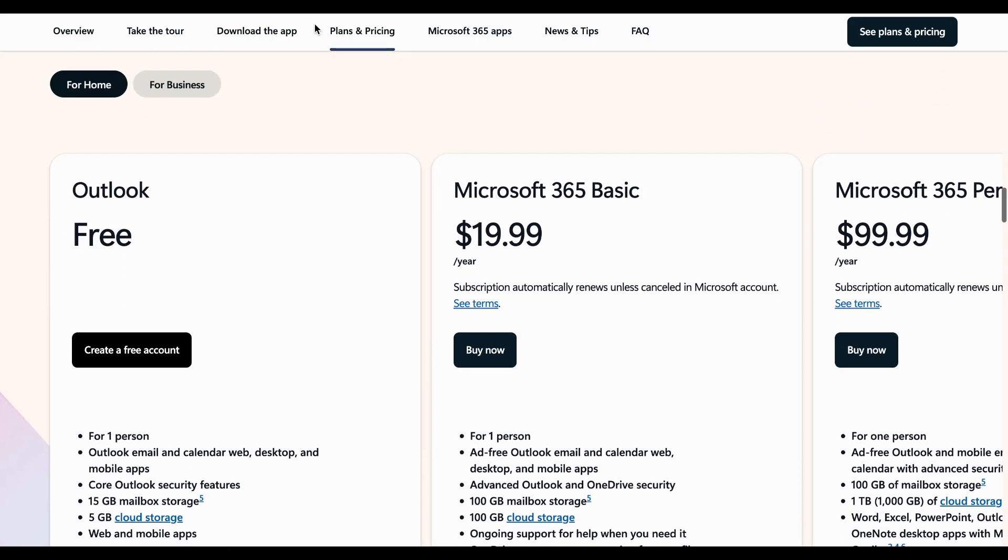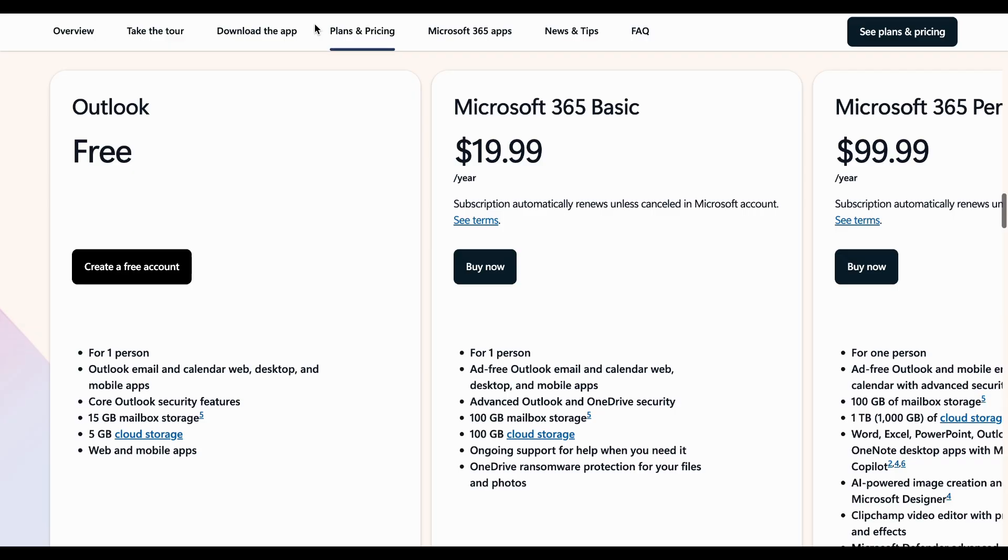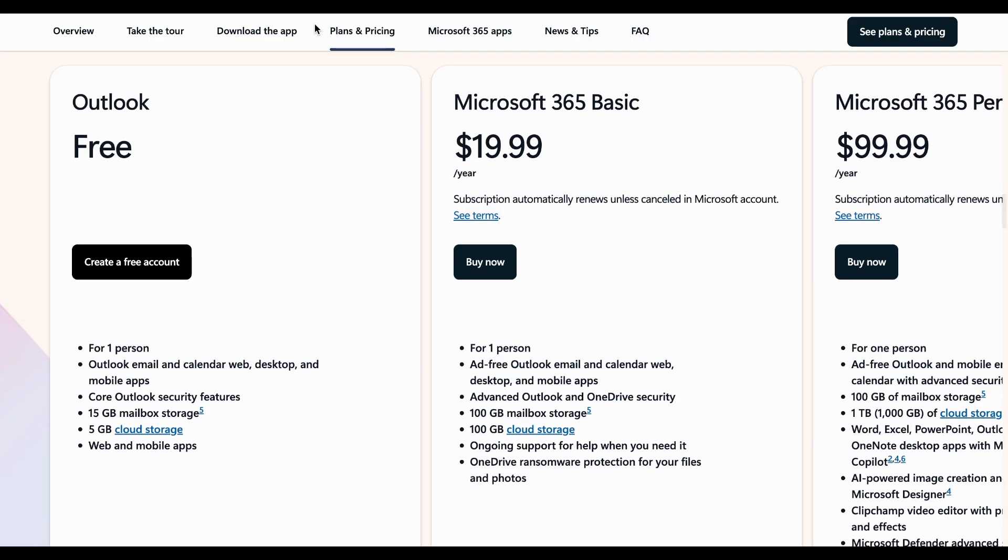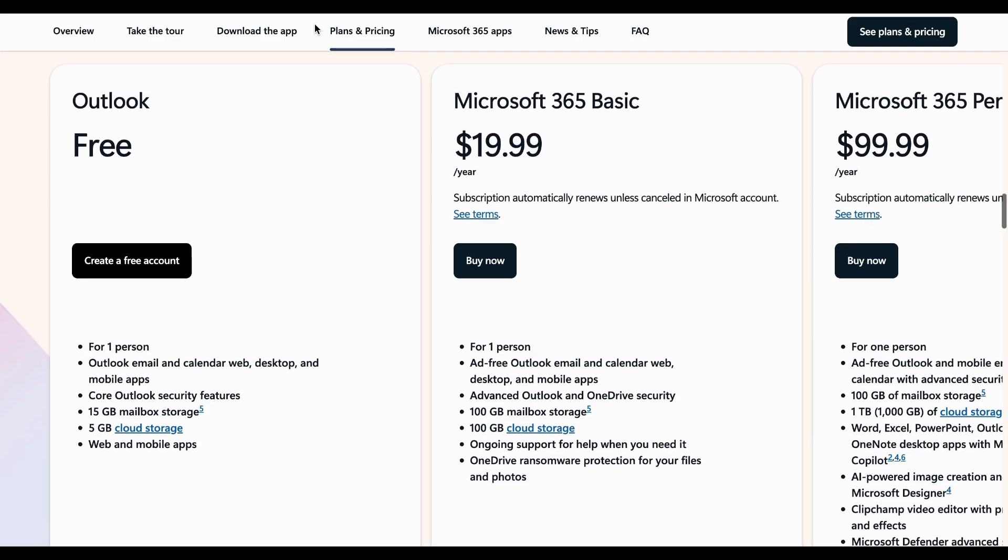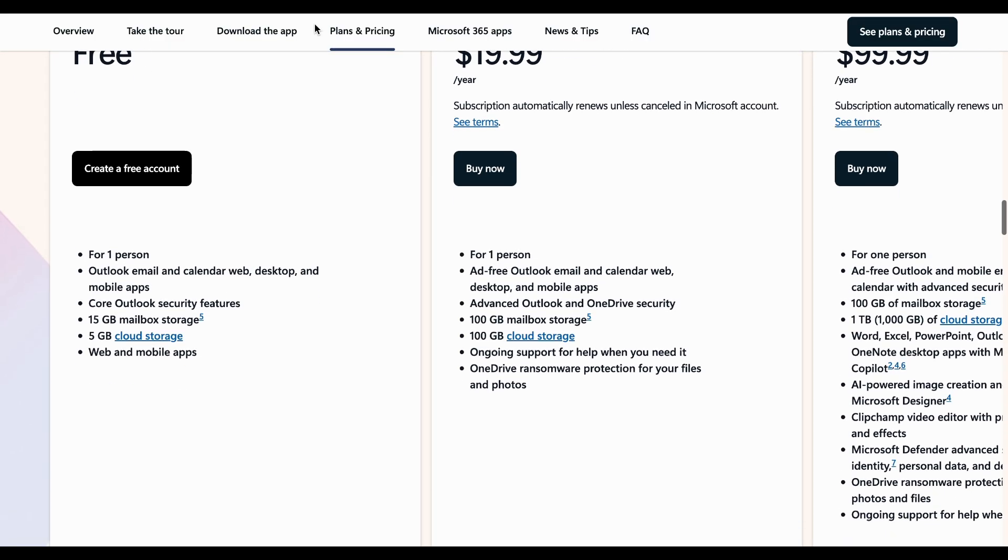However, the cons include subscription costs for full features, can be resource-heavy, and overwhelming interface for basic users.